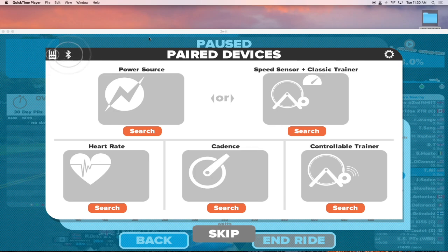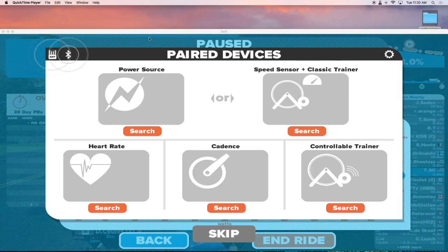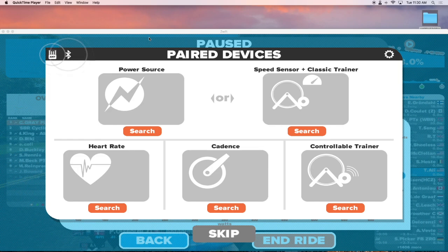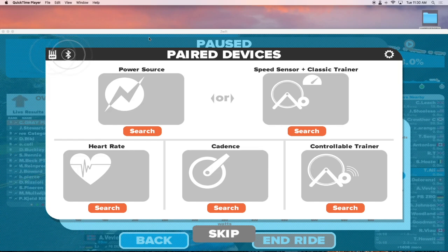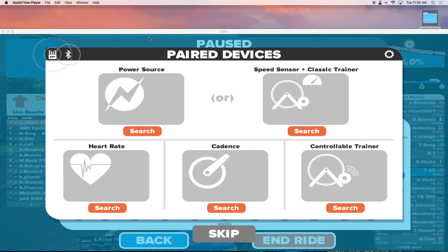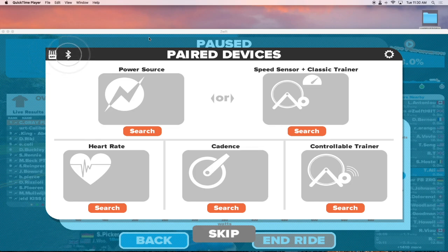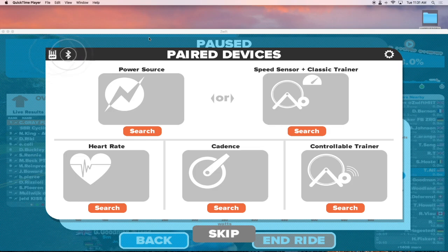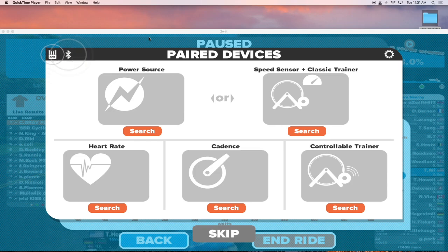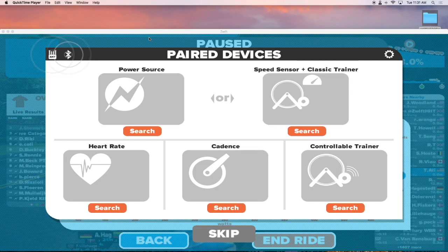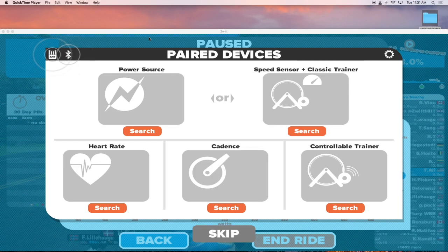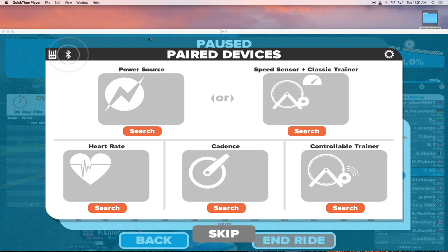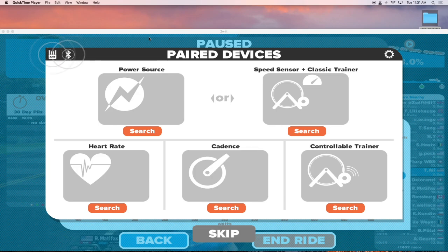One of the things that you need to have is an ANT plus dongle to connect to your trainer. And if your PC is Bluetooth compatible, you can use Bluetooth to connect to your trainer as well. If your PC is only ANT plus, then you might need to get two different ANT plus dongles to be able to connect to your trainer via Zwift and TrainerRoad.